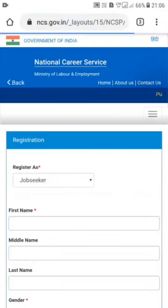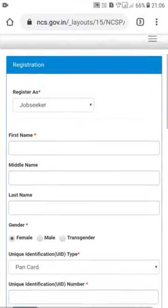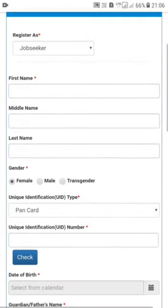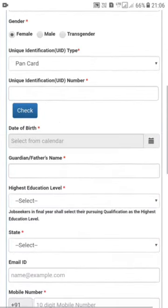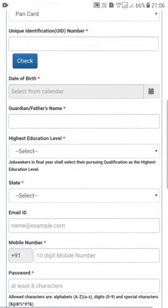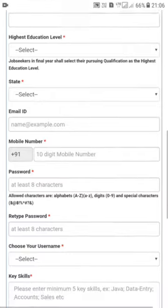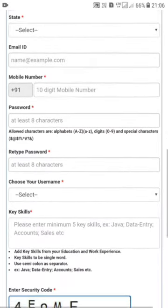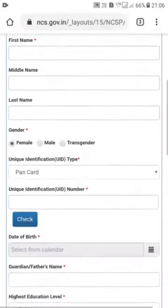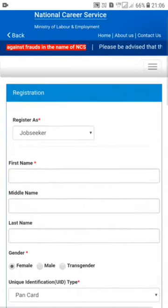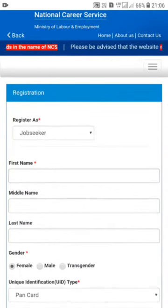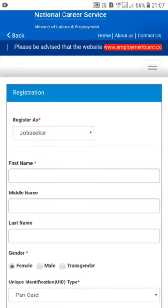Fill in your basic details: first name, middle name, last name, and gender. Then fill in graduation details, phone number. You will need to put in your PAN card and other card details.